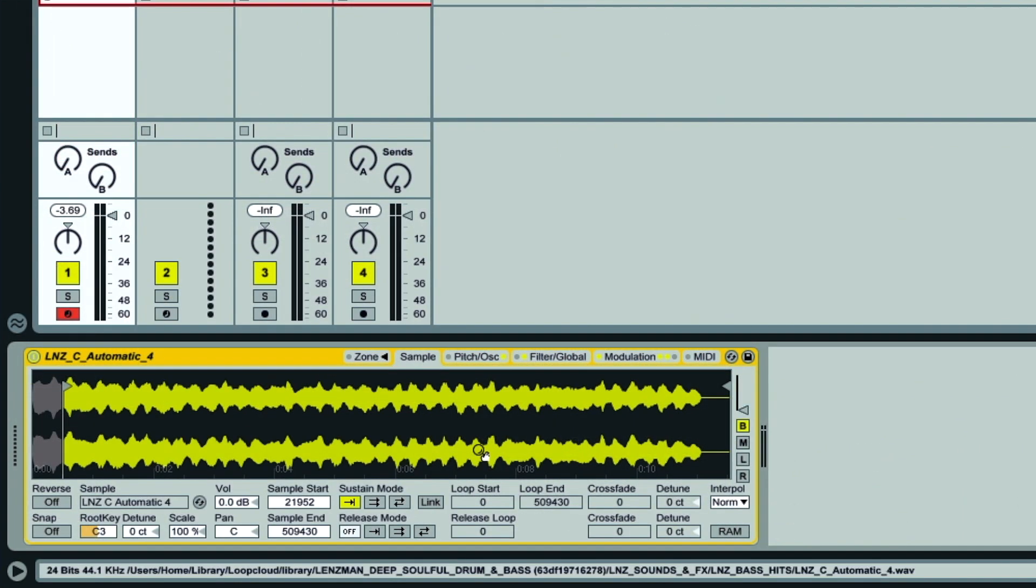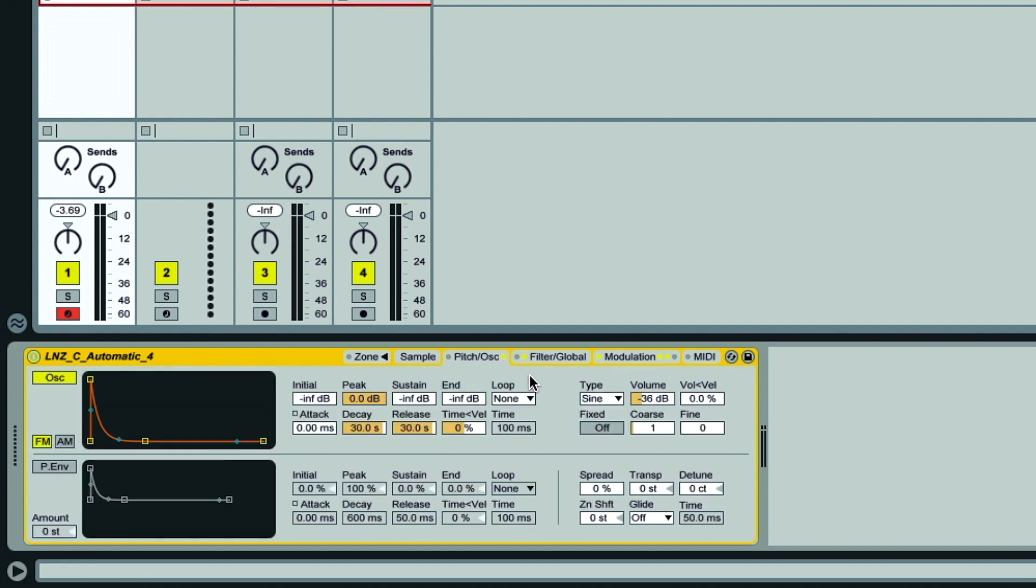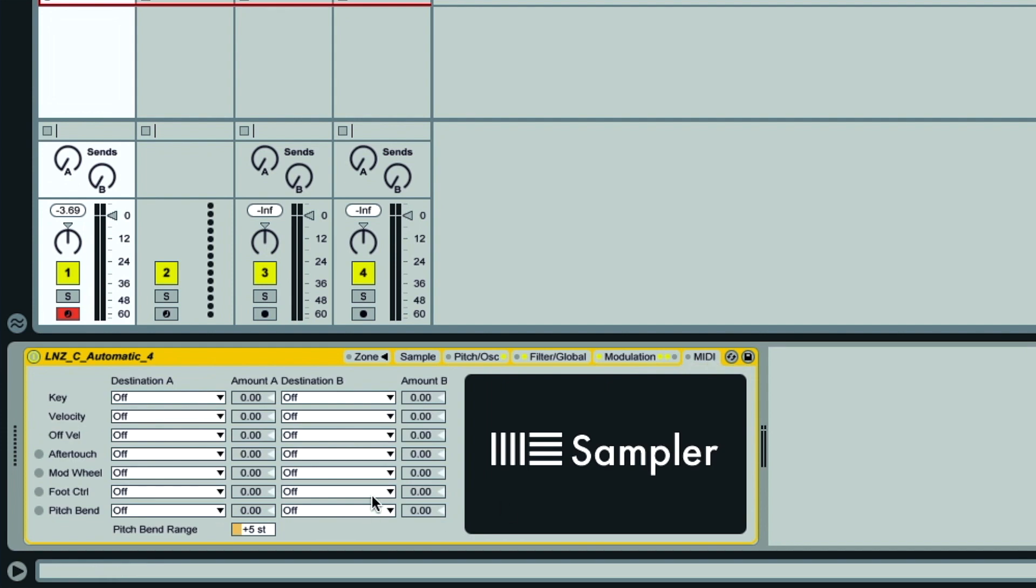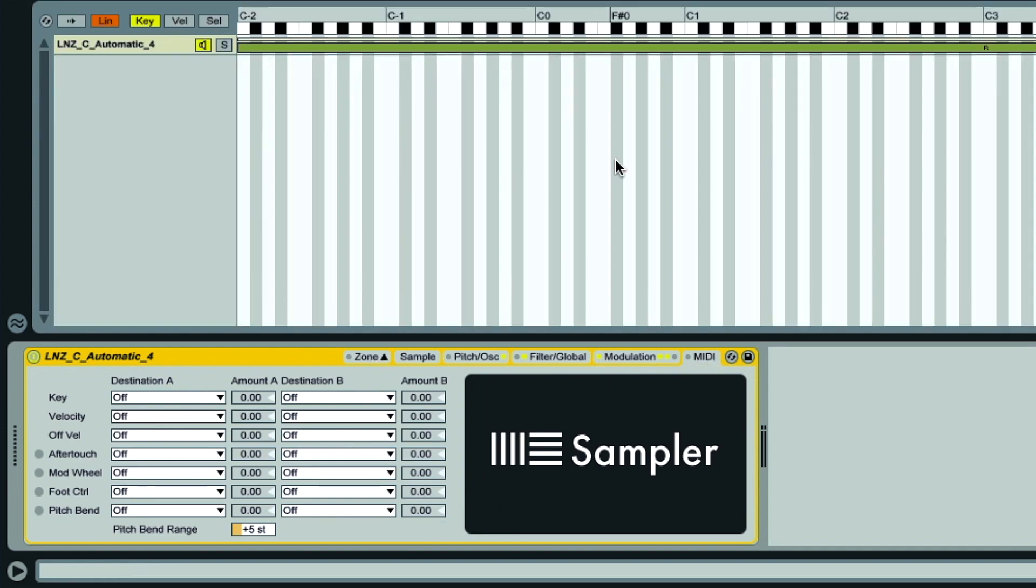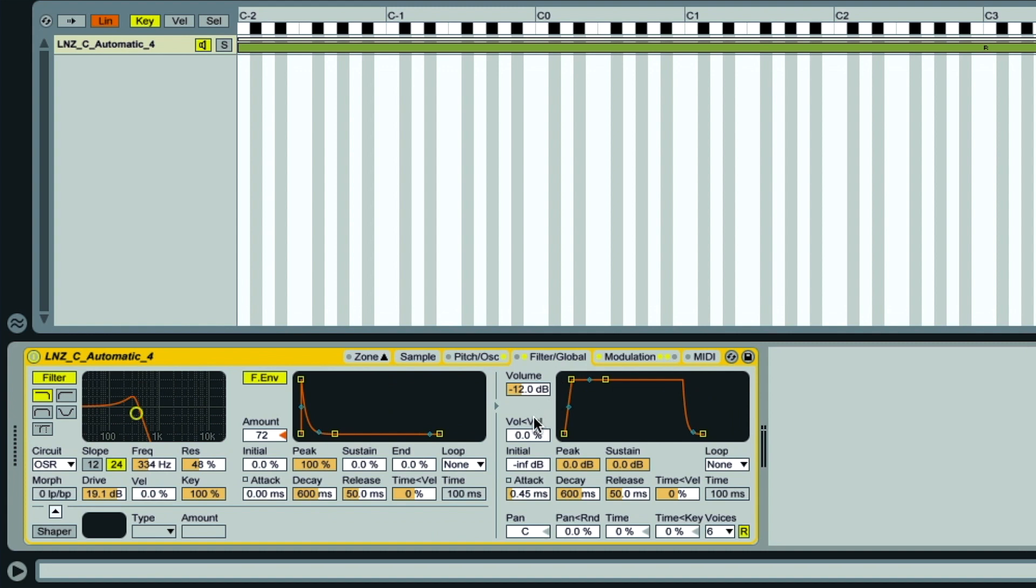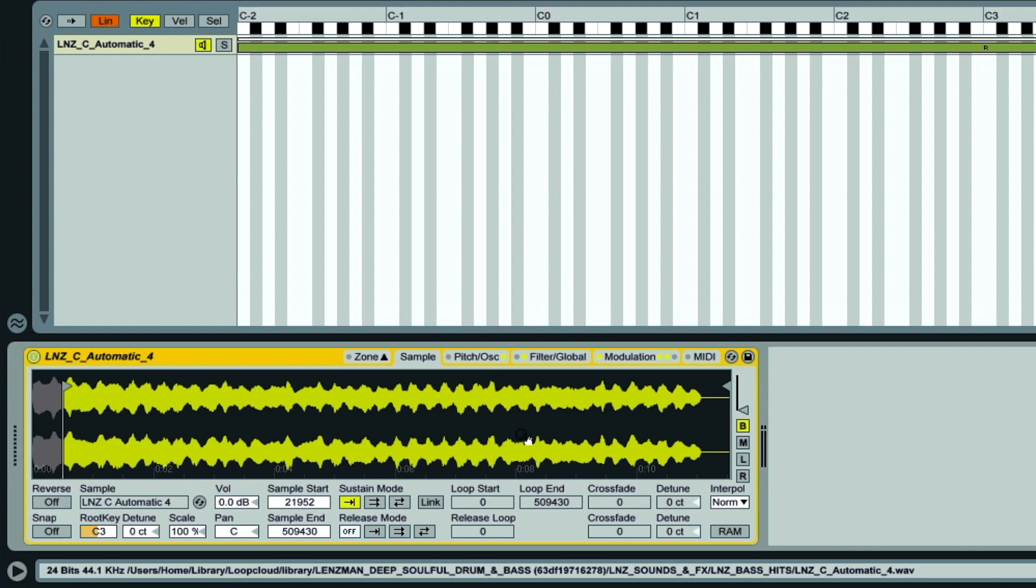With Sampler you get a much larger control set to work with, featuring tabs for specific areas, including pitch and oscillator manipulation, an extensive modulation section, additional MIDI mapping, and zones control for multi-sampling. We're going to look at all of these tabs throughout these tutorials, but we'll start off with the Sample and Filter Global tabs, as these are essentially the sections you have on Simpler with one or two extensions.